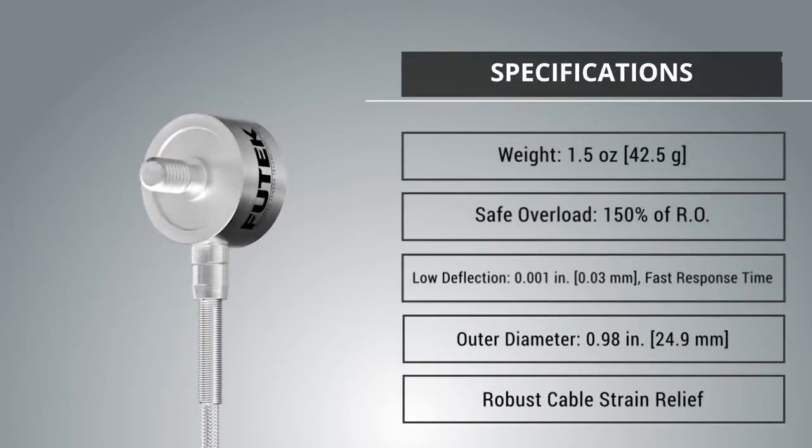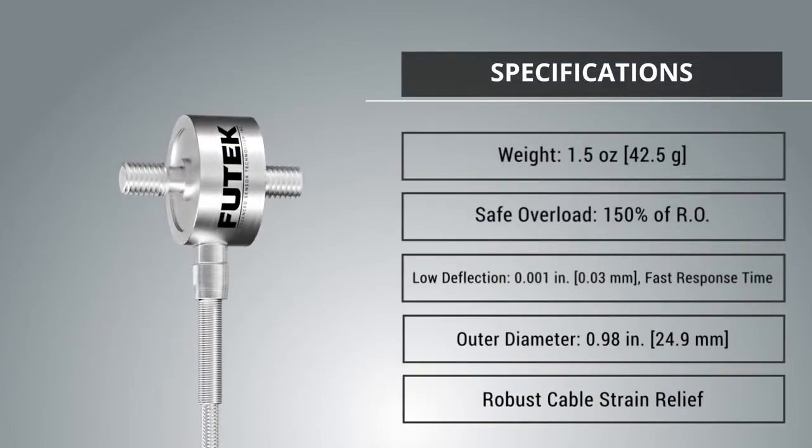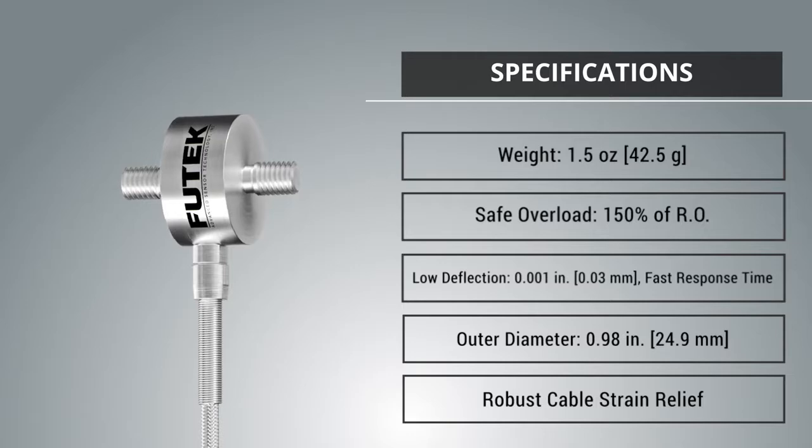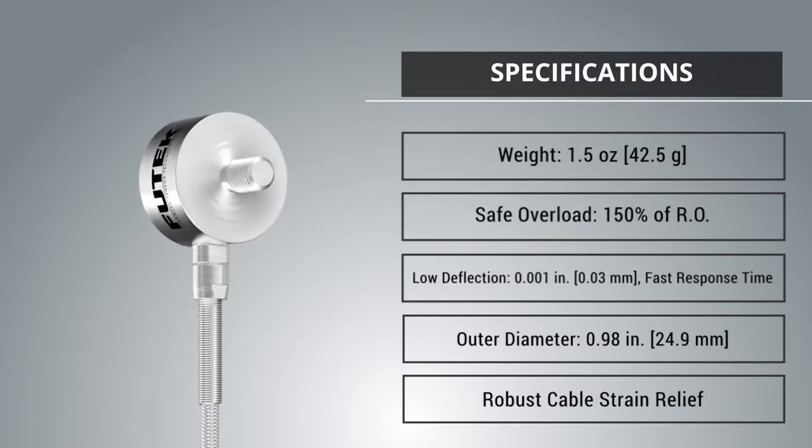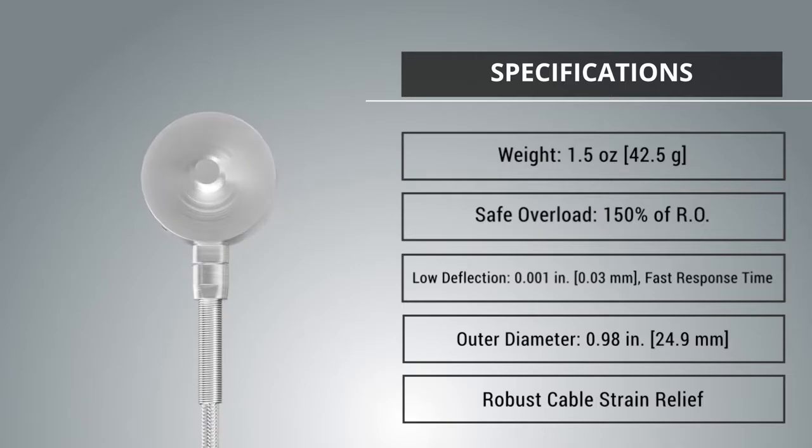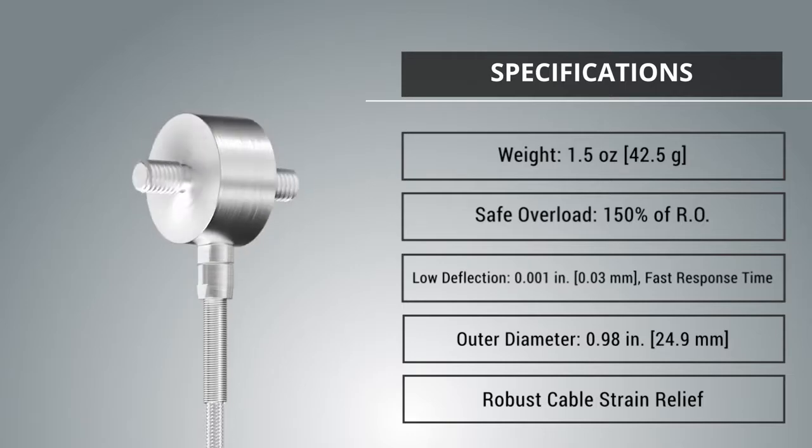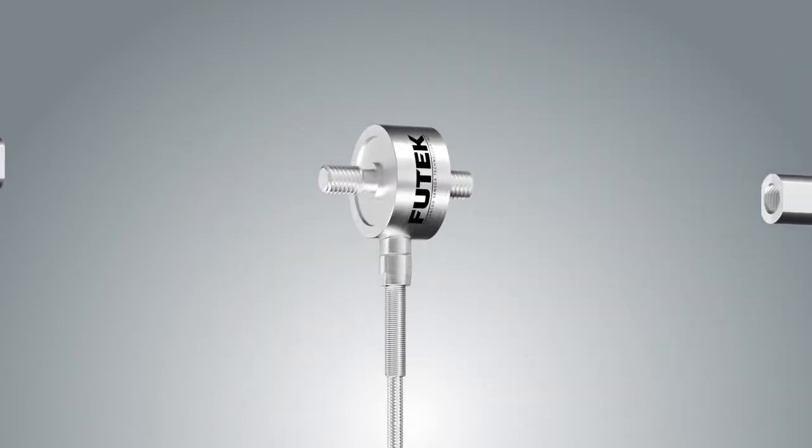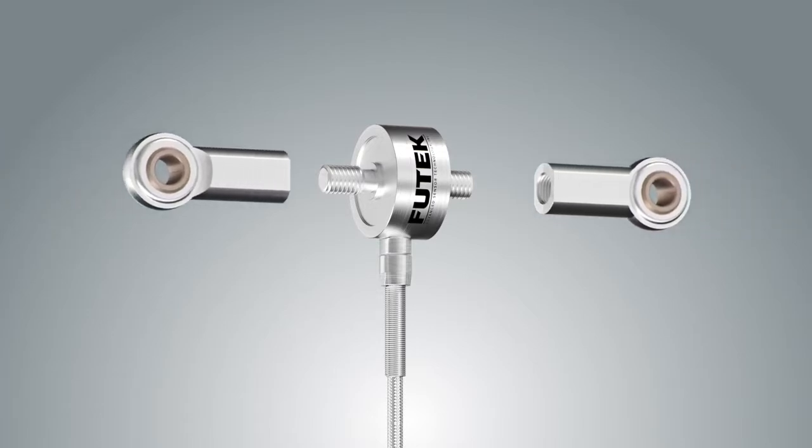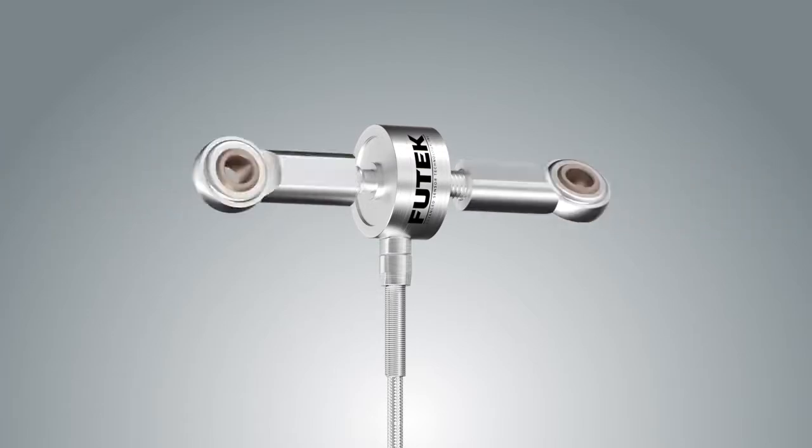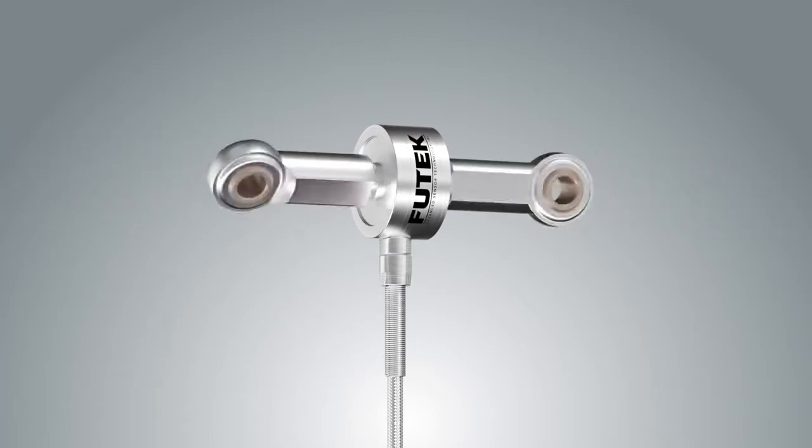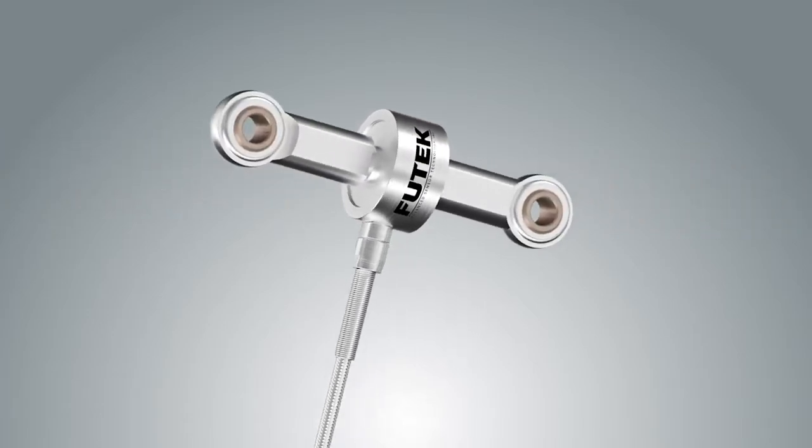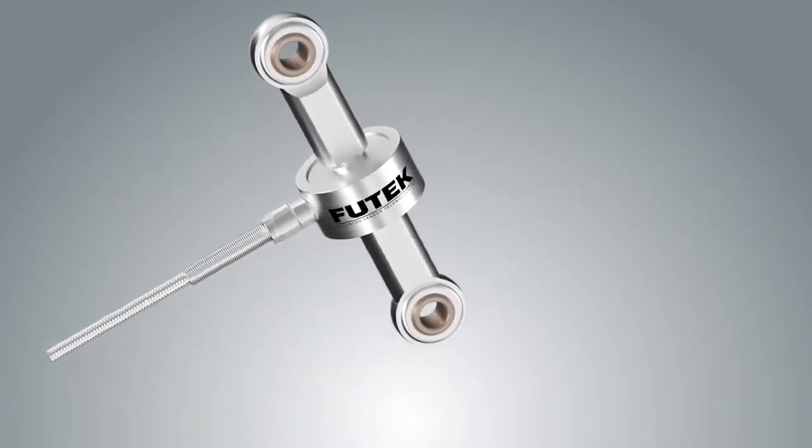Its lightweight makes it easy to incorporate into applications. This inline load cell is ideal for industrial wire tension measurement applications as well as material and endurance testing.